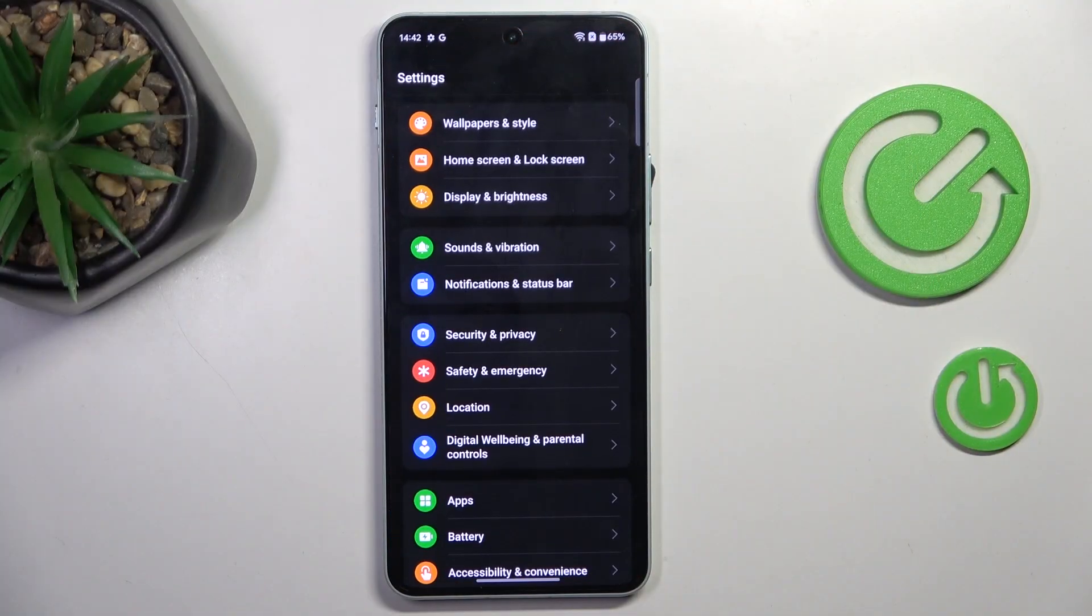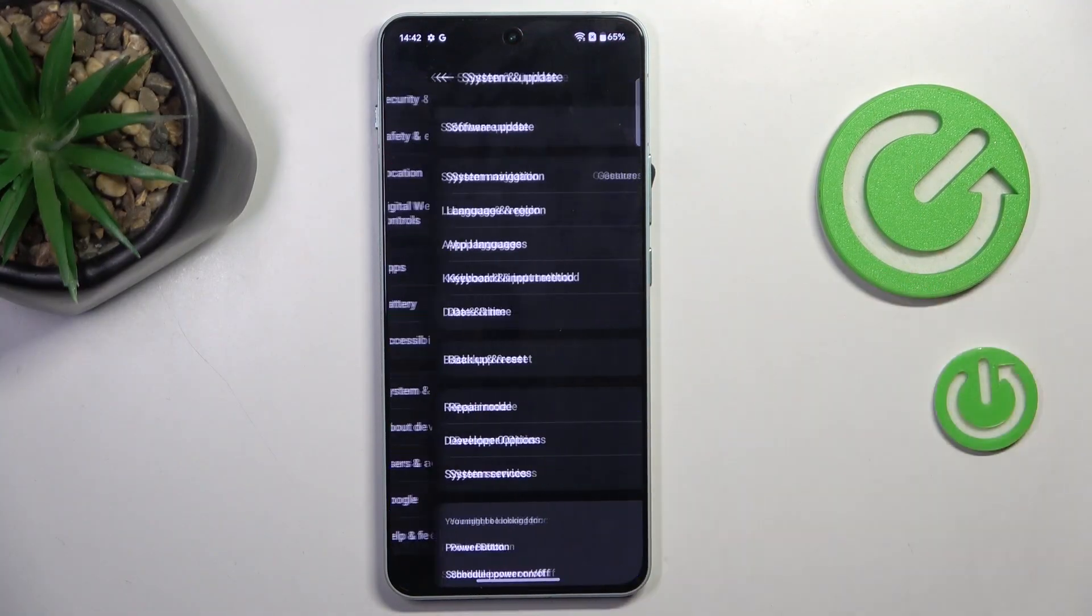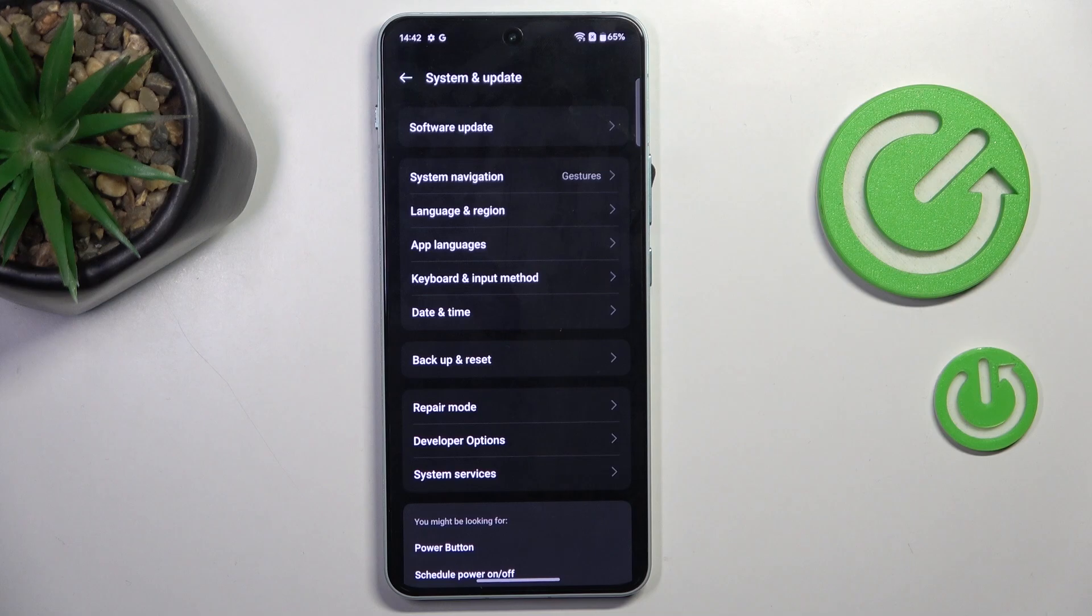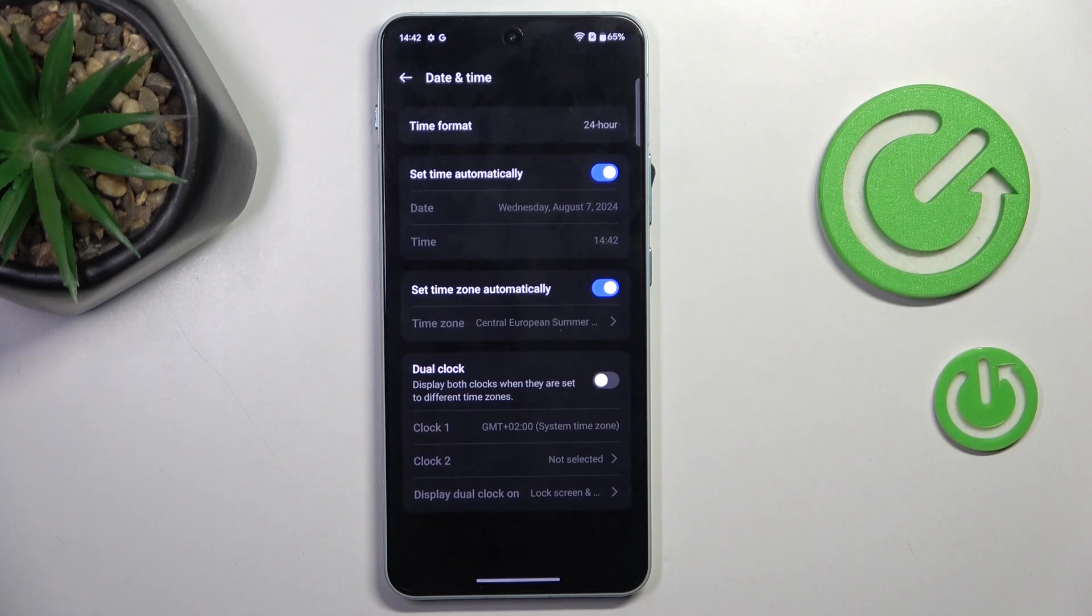At first, open the settings, then find and select System and Update. Now go to Date and Time.